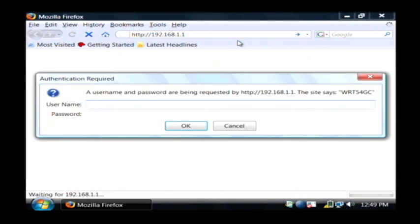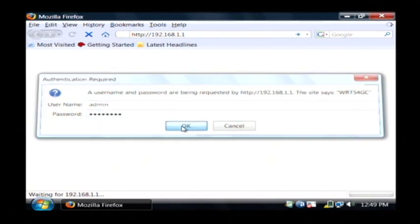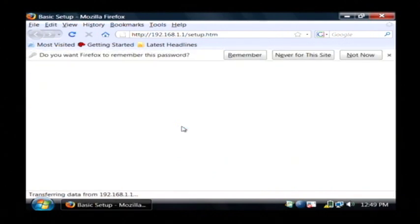Now it's going to ask you for your administrator password on the router. By default it's usually admin and admin. I'd suggest you change your password if you have not already.